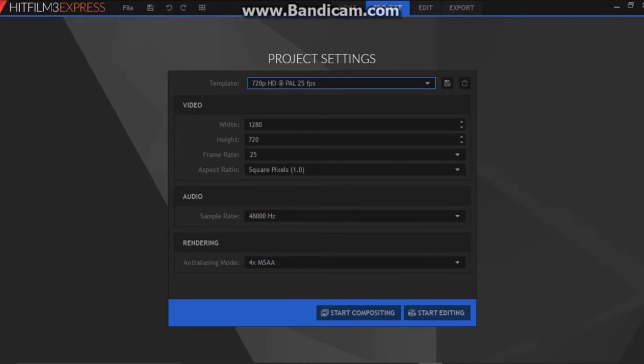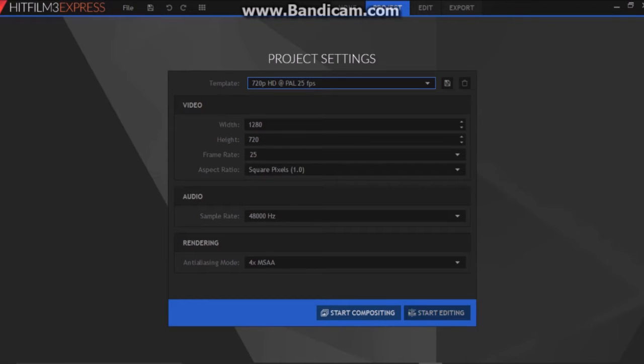Hey! BrickSorcer here and in this video I'm going to show you how to make a green screen effect using a free program called HitFilm Express.